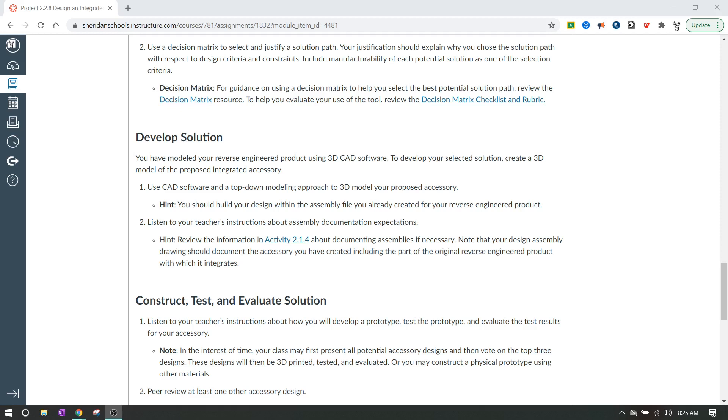So the two things that I'm going to require from you is a screenshot of your developed accessory and a dimensioned multi-view drawing. Those are the two things that I need from you for developing the solution.